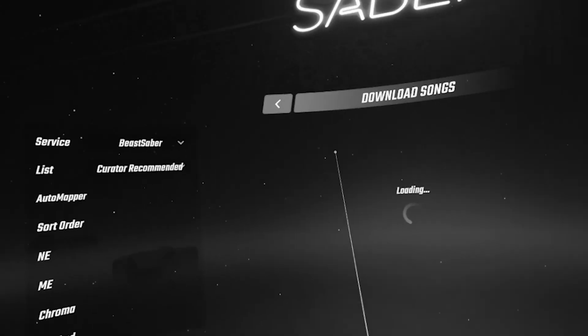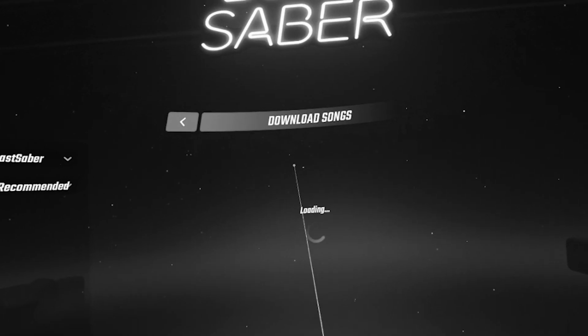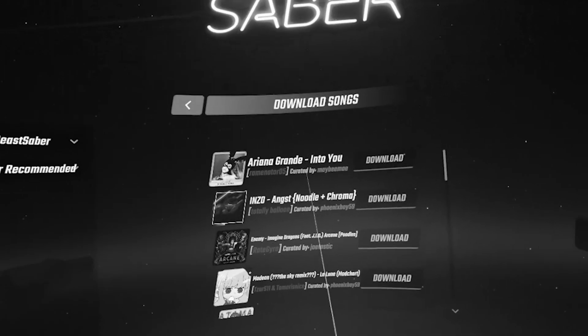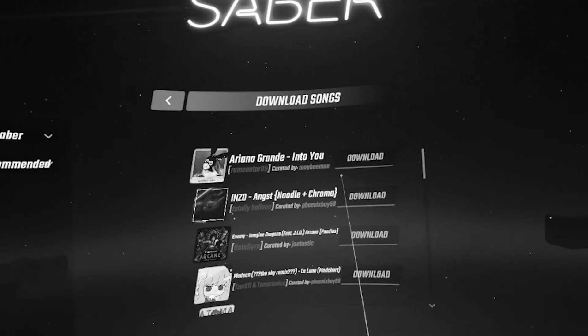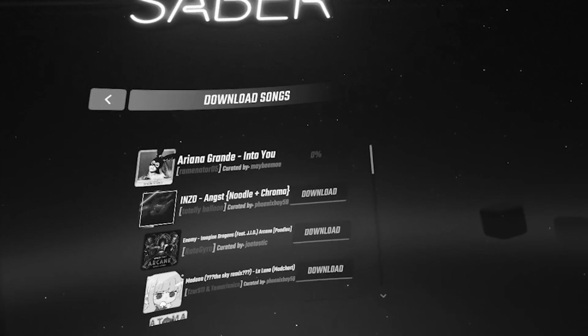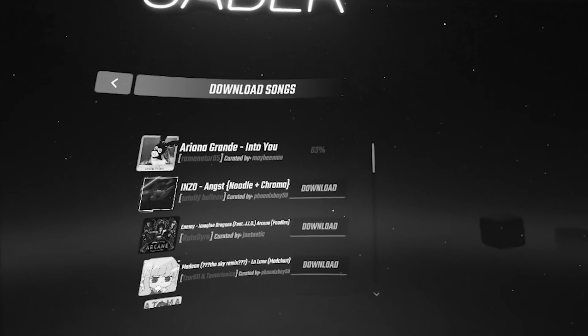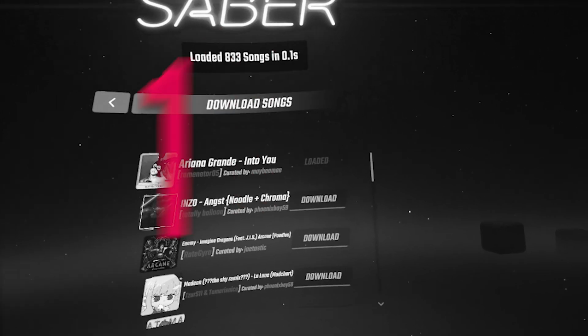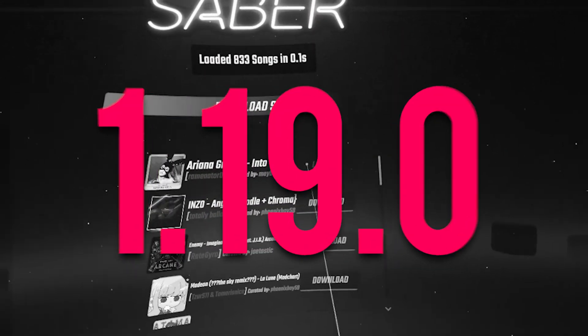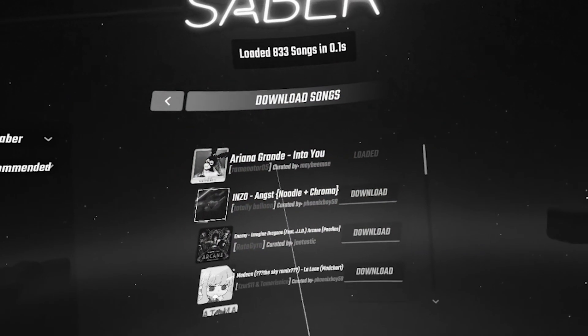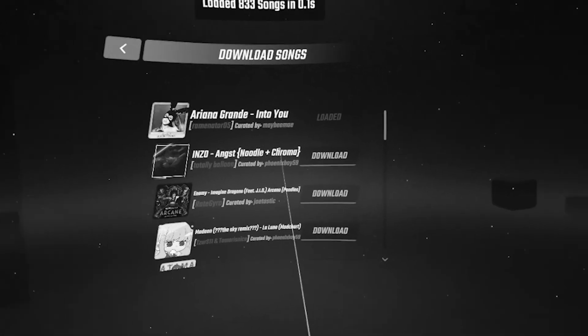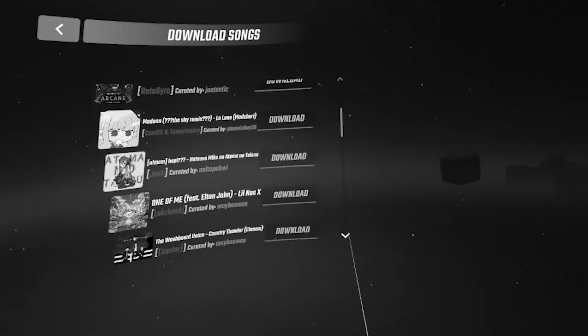So, at the time of making this video, for example, BMBF does not work with the latest version of Beat Saber, which is now up to 1.19.0, and by the time you watch this video, it might be something else altogether.